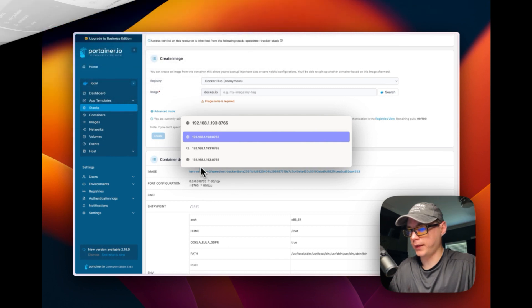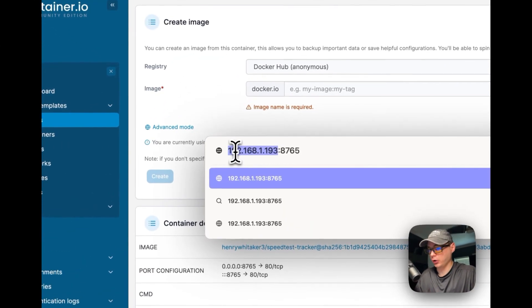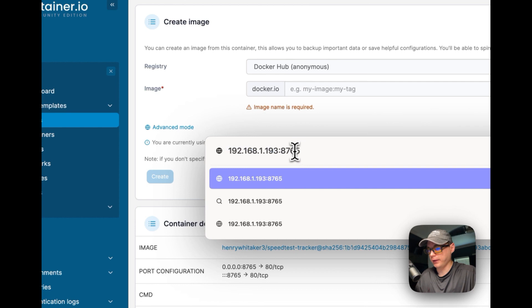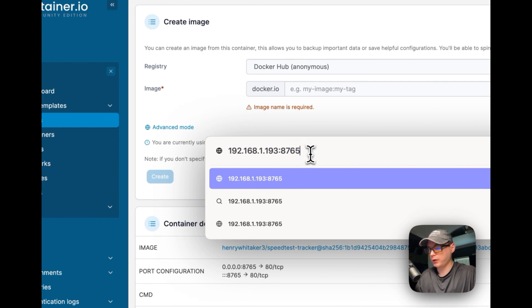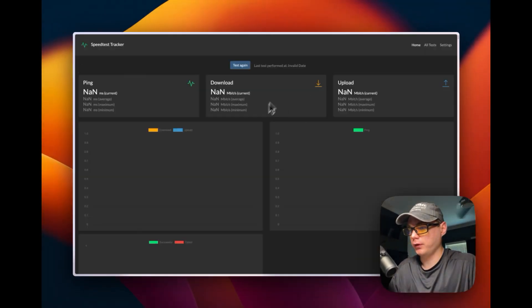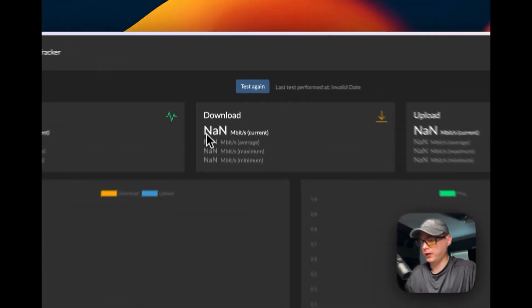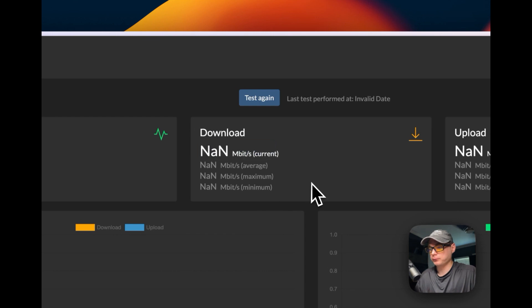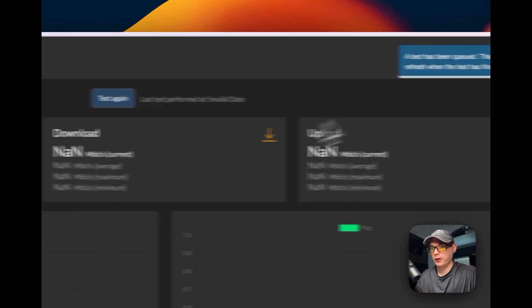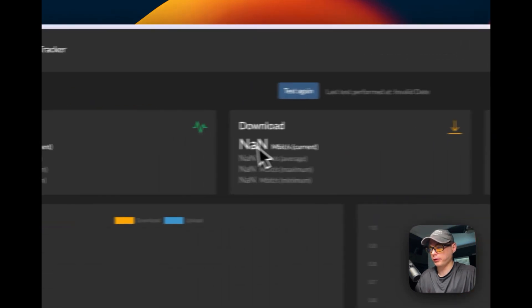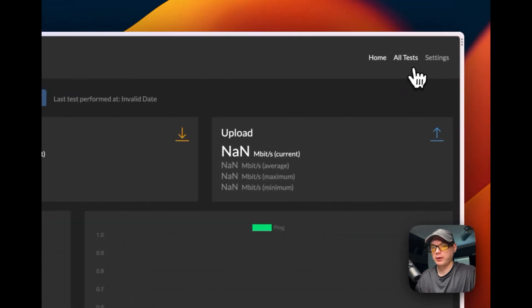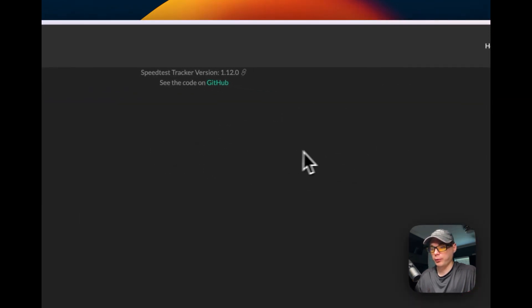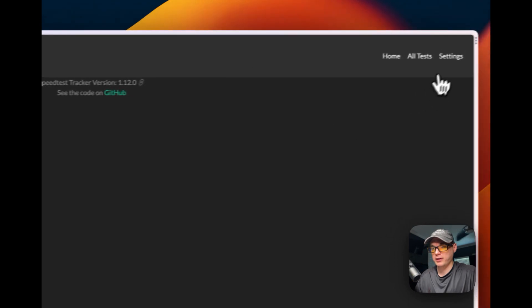Like I said, you're going to put your Portainer's IP address and then 8765 on the end for the port. We're going to go to the UI and see if it works. It looks like it's working. We're going to get 'Not a Number' because it's a new installation and there's no data yet. You can go up here to say 'Test Again', it'll queue it up in the background, and it'll show your ping, download, and upload.